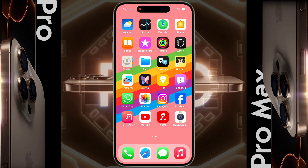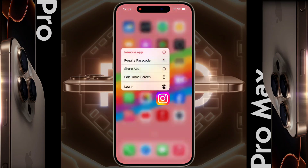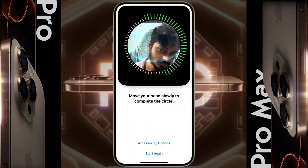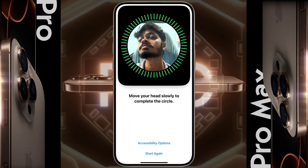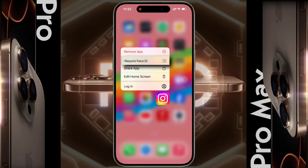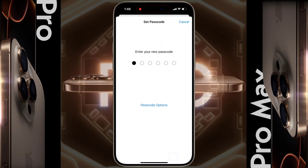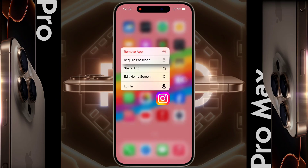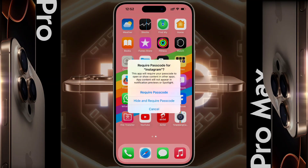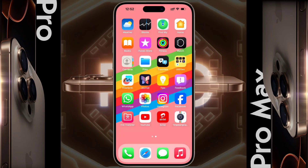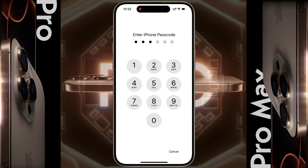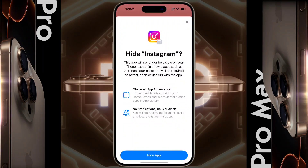Now we will hide the Instagram app. Long tap on Instagram to hide it. Then a pop-up will appear. If you have set Face ID and Passcode on the lock screen, the Require Face ID option will appear. If you have set only the Passcode, then the Require Passcode option will appear. Now tap on it — Require Passcode for Instagram. Then tap on Hide and Require Passcode and enter your iPhone Passcode.